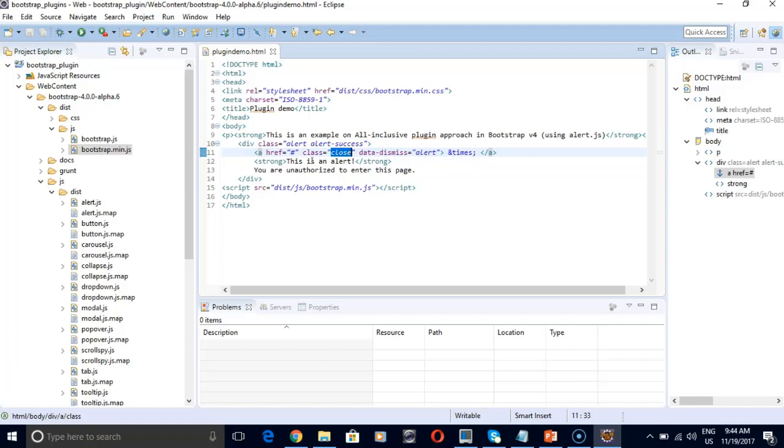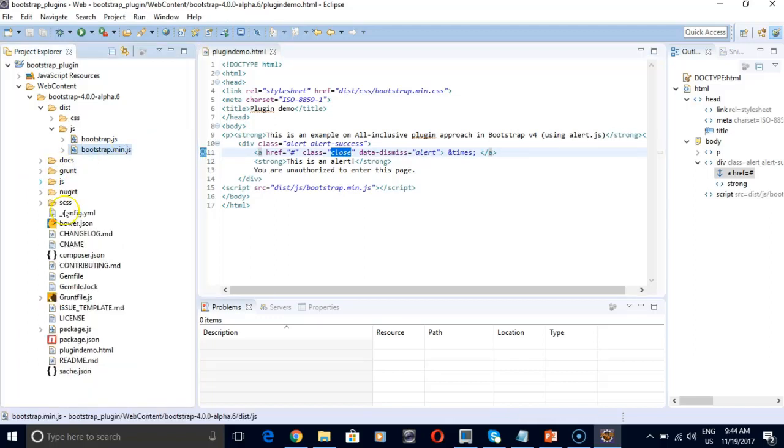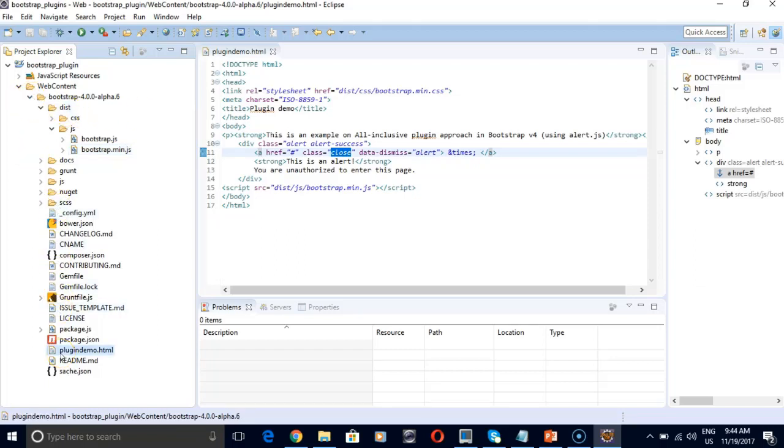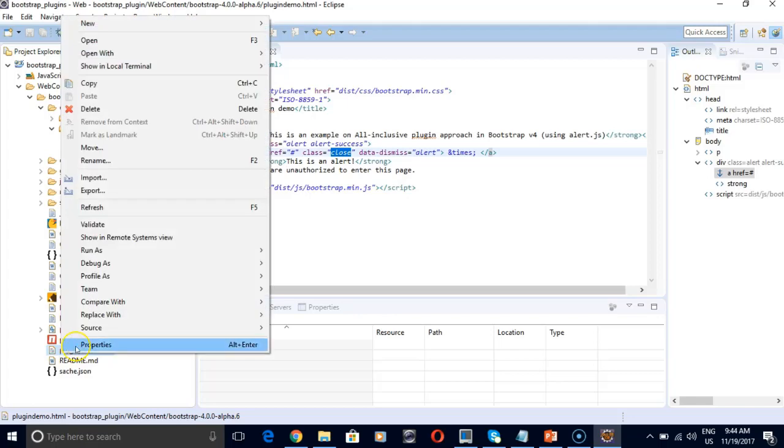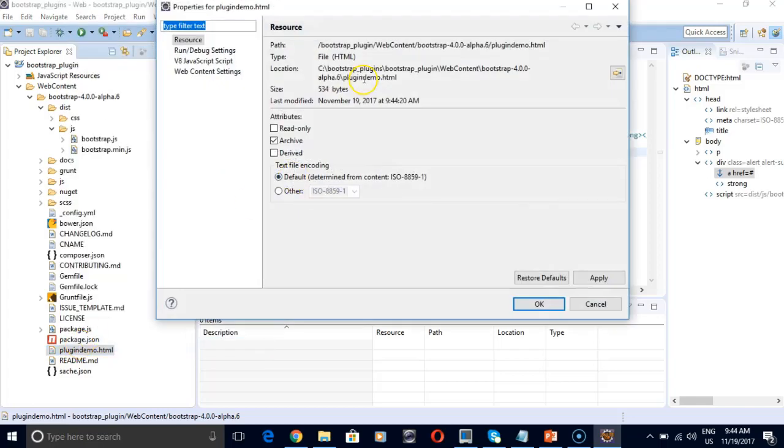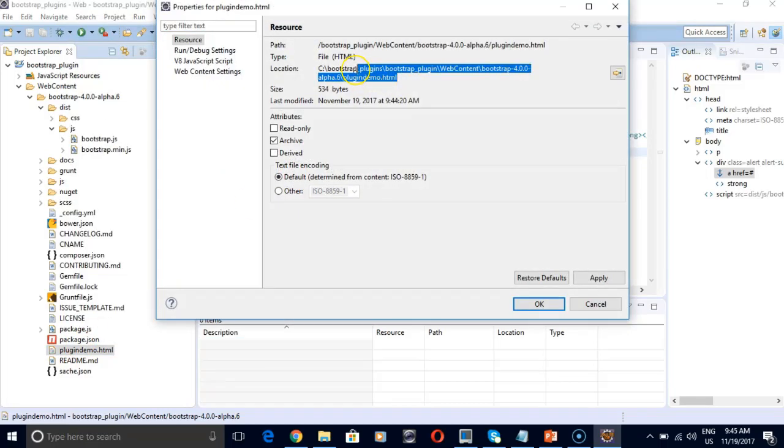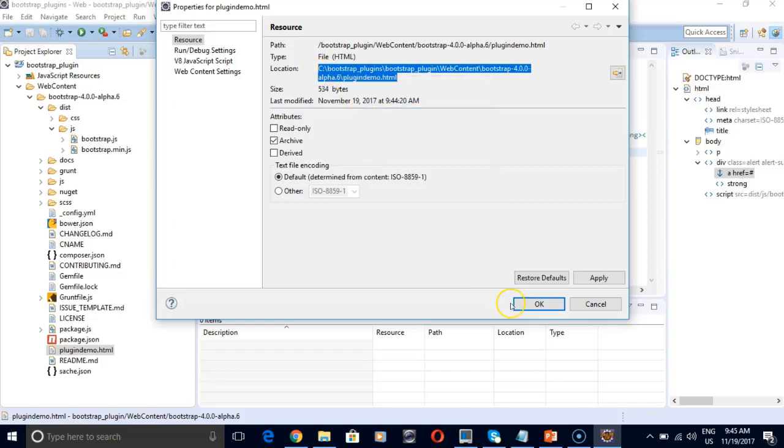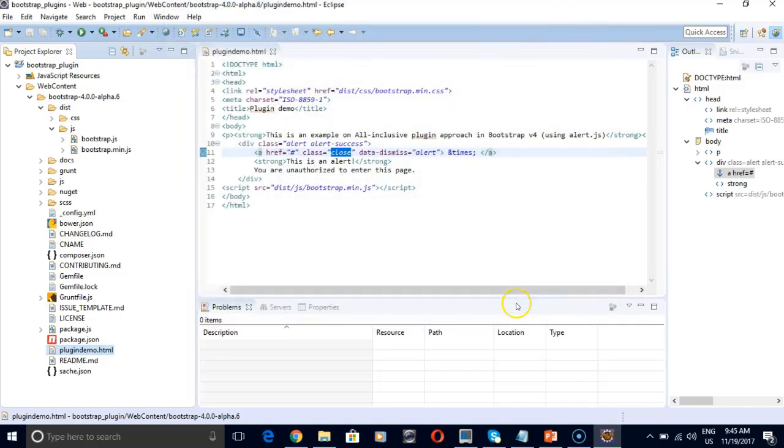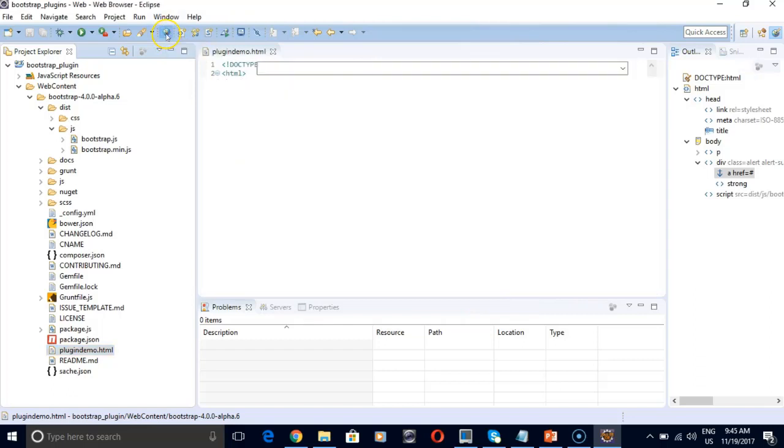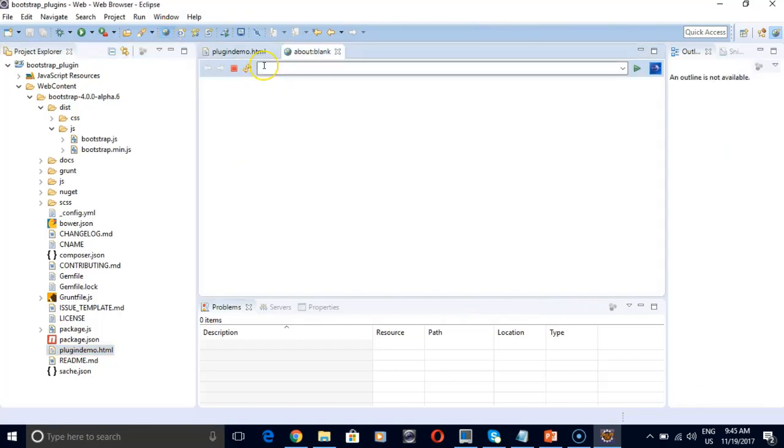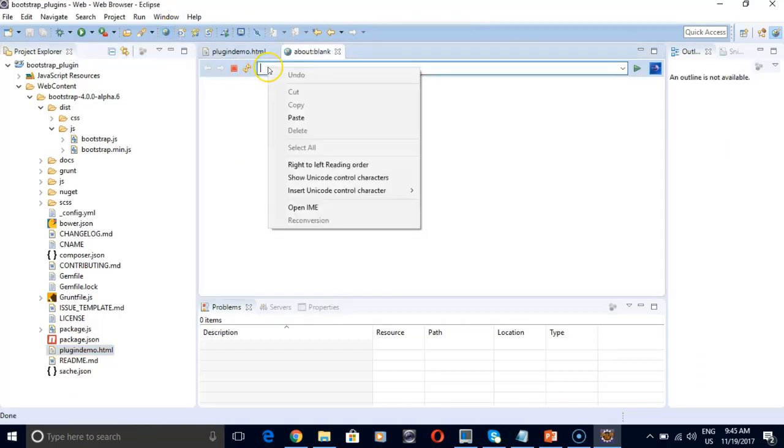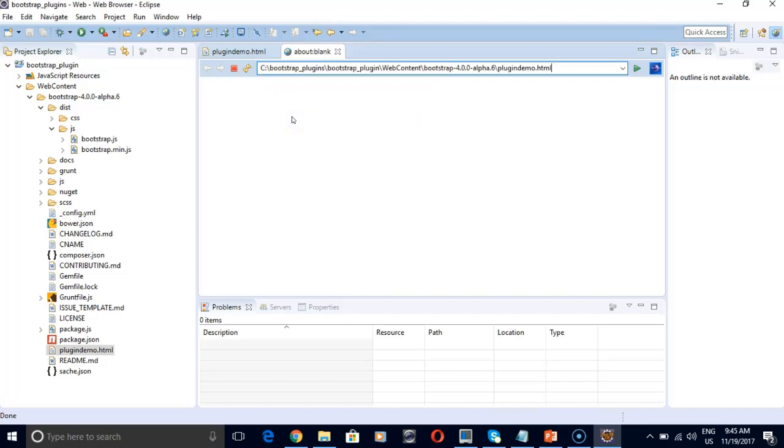So how do we execute this code. To execute we need to go to our HTML file. Right click, properties. And we have to copy the location. Open the web browser. And paste the location here. Enter.